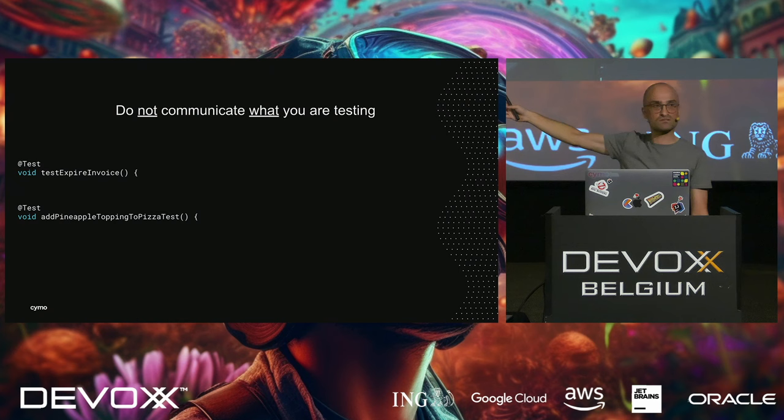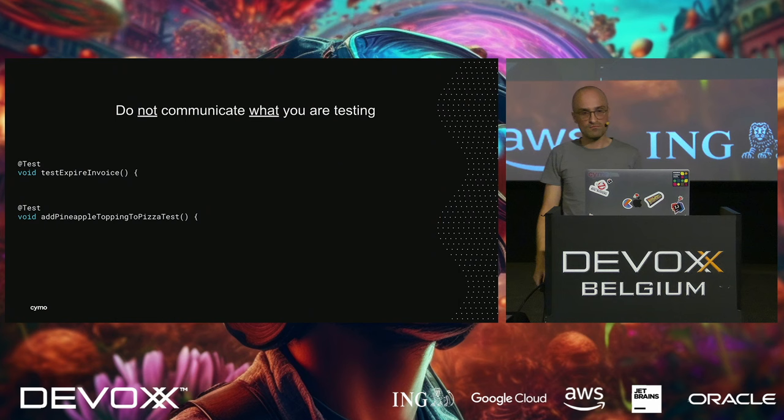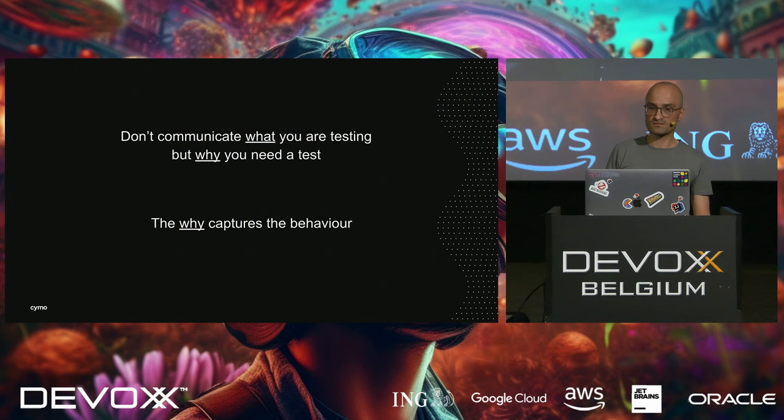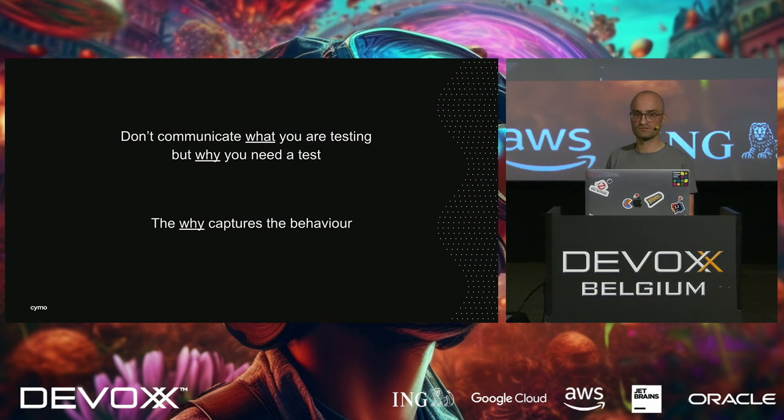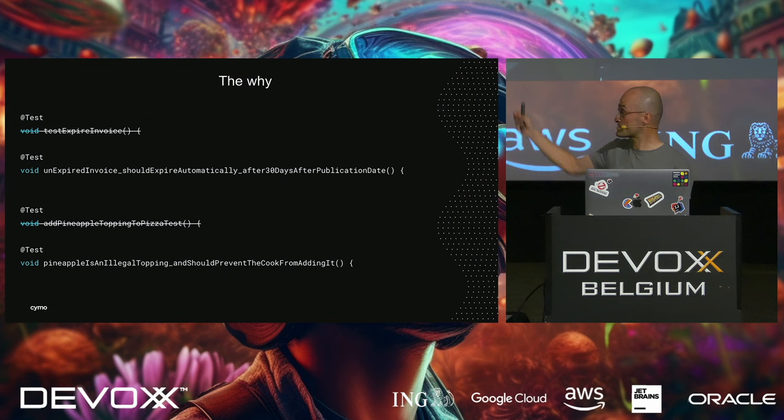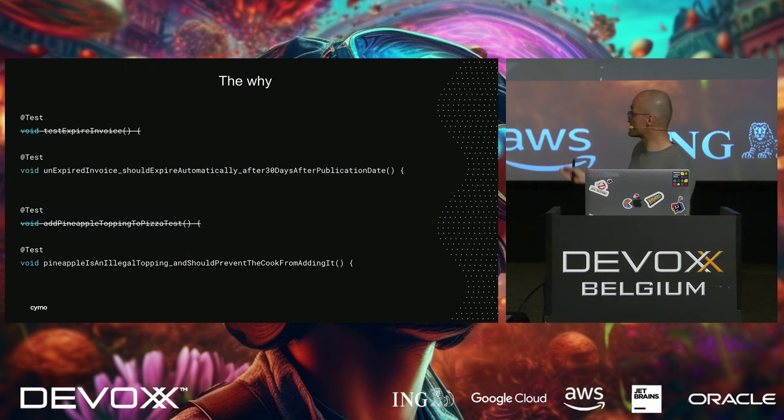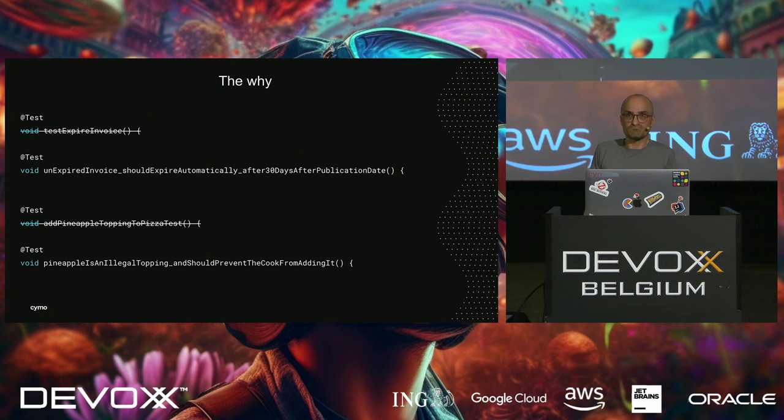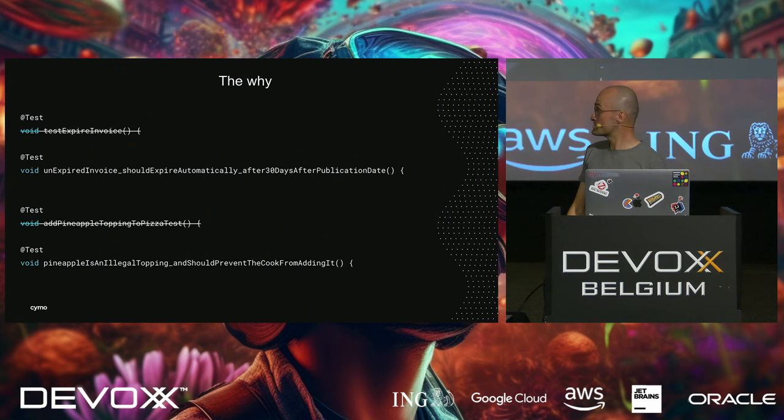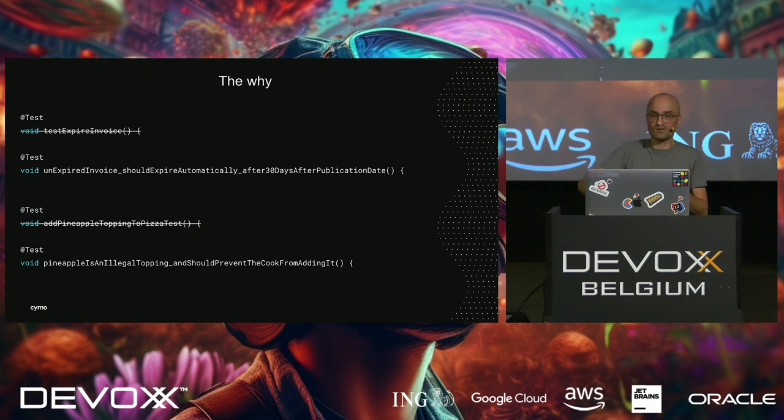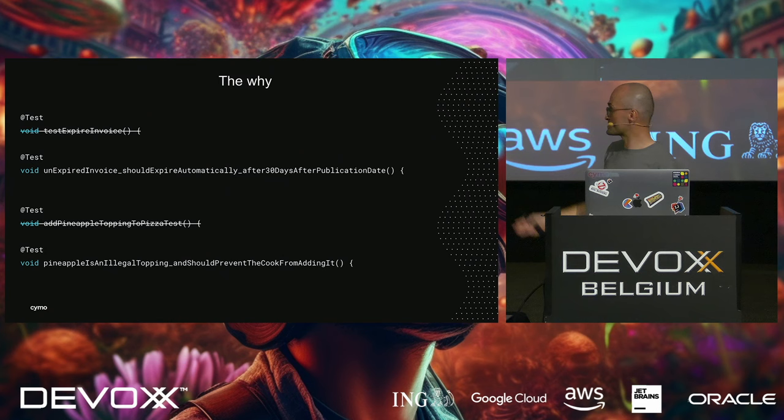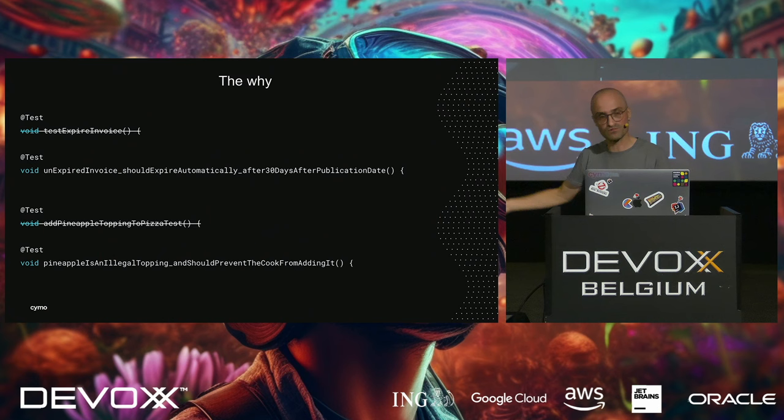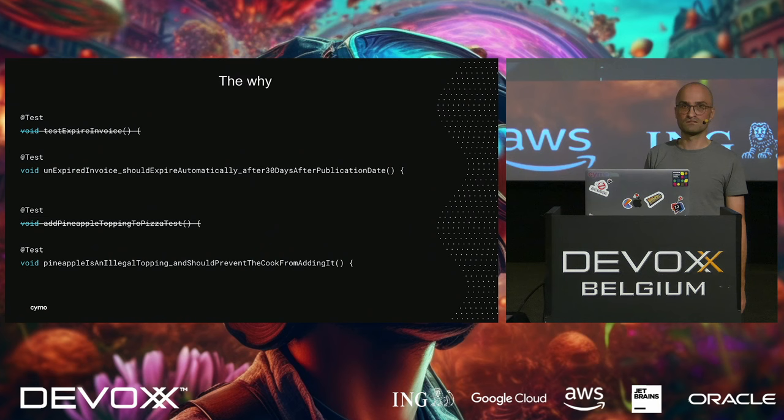And yes, in a way they're trivial examples, but I can't put complex examples on the slides. But what you want to do is not what you're testing. You want to describe why the test is there. Because the why captures the behavior. So if I would have rewritten those two tests, I would have written something like, an unexpired invoice should expire automatically after 30 days of the publication date. And notice something. There are underscores there. I would never do that in production code. That's not the Java way. But I really, I'm a bit dyslexic. So it helps me if I split things up into logical blocks. And an underscore really helps. Because this is a rather short test method even. Sometimes they're even longer. If I really want to describe it. Or the last one. Pineapple is an illegal topping, luckily. And should prevent the cook from adding it. I know the behavior. I know what's going on. I don't even need to read the contents of the method.